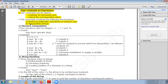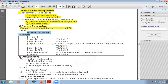Let us understand how expr performs numerical computation. With respect to integers, there are five operators: addition, subtraction, multiplication, division, and modulus. The syntax is: expr first-operand operator second-operand. This is how you use the expr command.